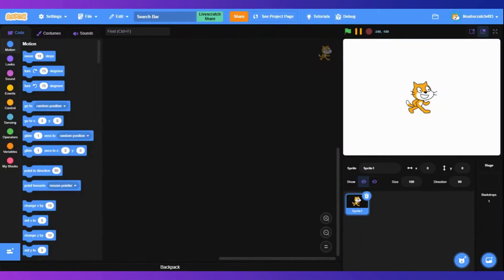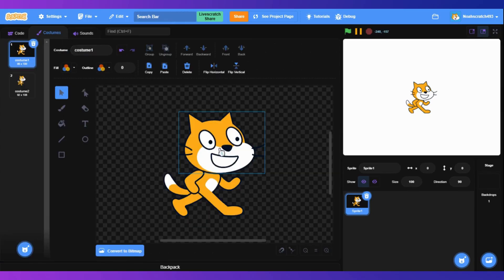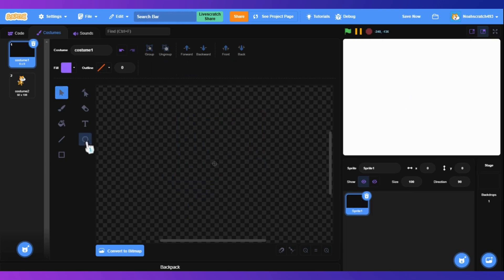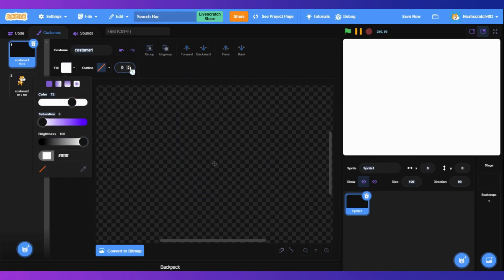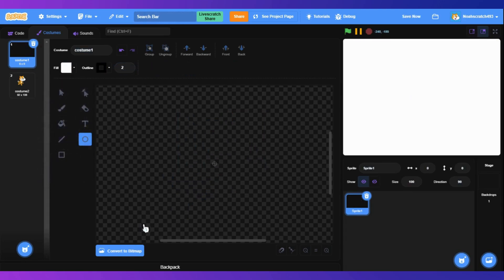Hi guys, today I'm going to show you how to make a search bar in Scratch. So let's get started. Let's go to the costumes and draw a search bar.